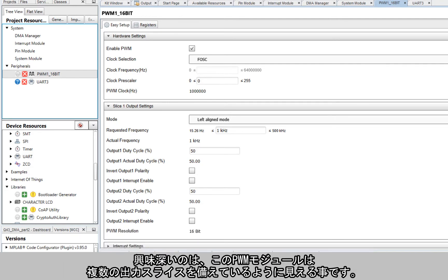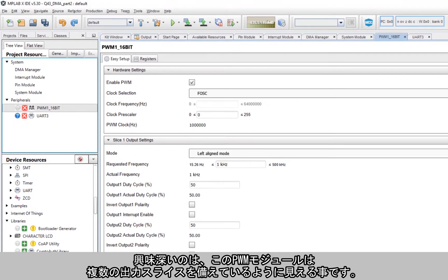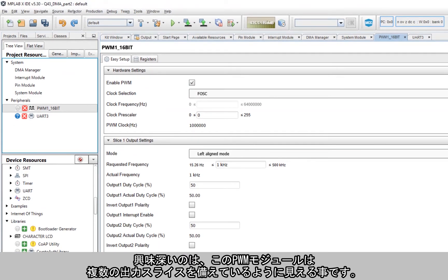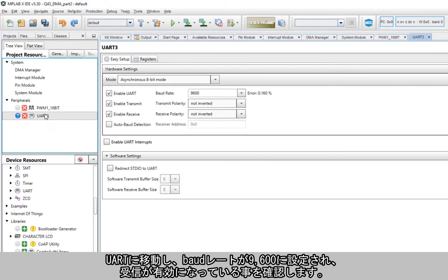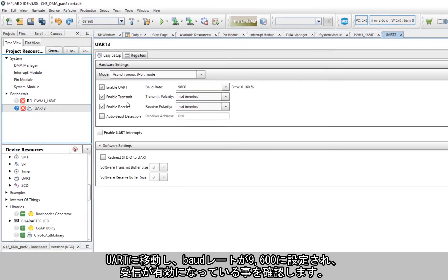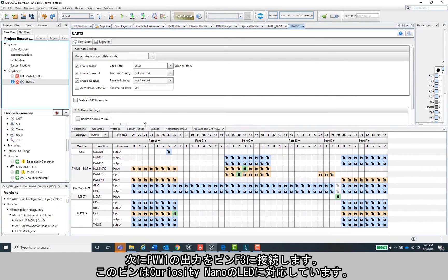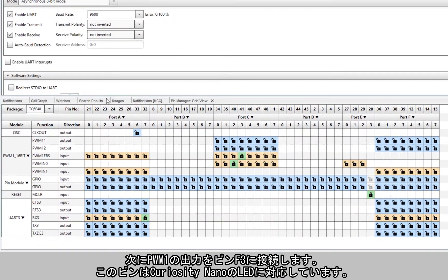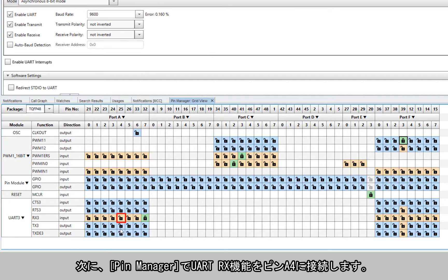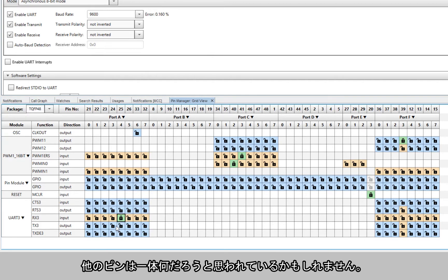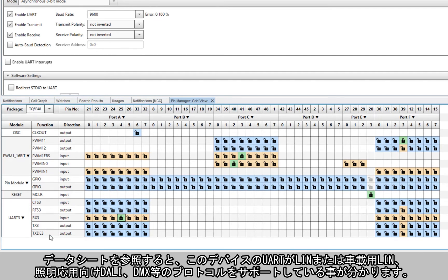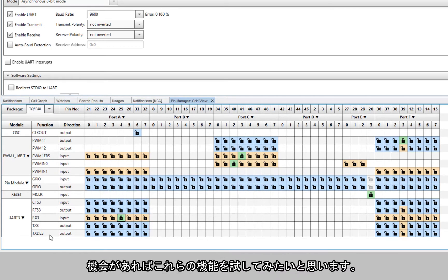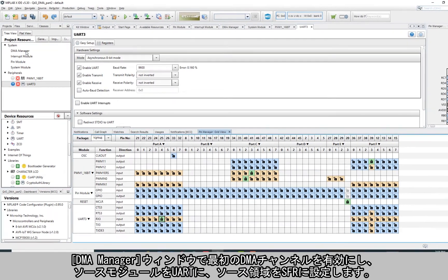Navigate to the UART, make sure the baud rate is set to 9600 and that receive is enabled. Go ahead and connect the PWM1 output to pin F3, which corresponds to the LED on the Curiosity Nano. We will then connect the UART RX function to pin A4 in the pin manager. You might be wondering what in the heck all these other pins are, or at least I was. I went ahead and looked at the datasheet and found that the UART on this device has some integrated support for industry-specific protocols like LIN or LIN for automotive, as well as DALI and DMX for lighting applications, so maybe after this I'll play around with those features.